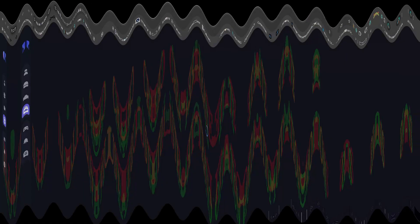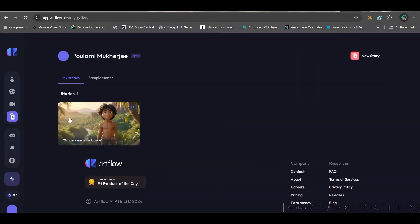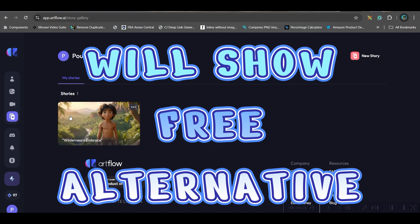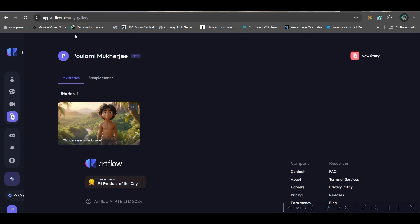For this, I will be using one underrated app. I don't know why, Artflow, which is, according to me, one of the best apps. So I'm going to use Artflow. I'm also going to give you an alternative because Artflow is not completely free. It will give 100 credits for free. I have come to Artflow.ai. I will be giving the link in the description.